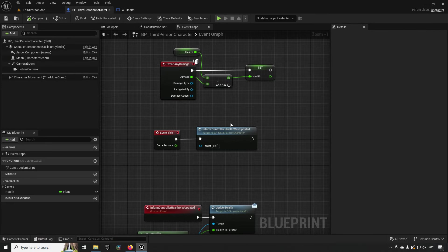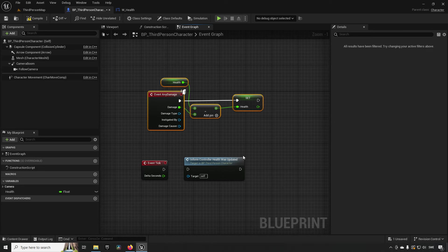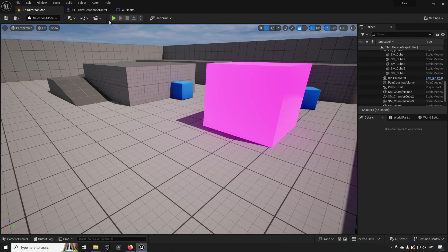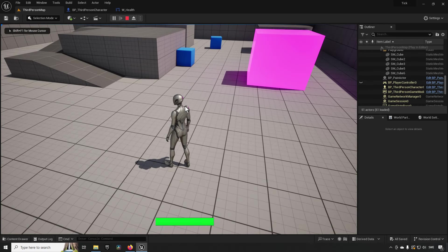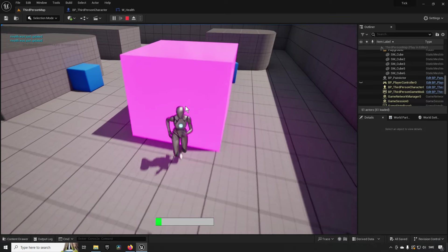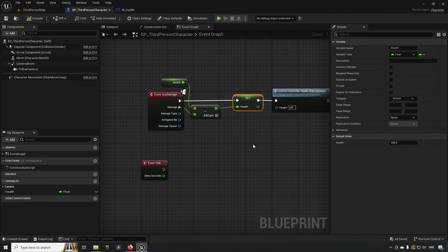Event-based programming is a better approach for information that updates irregularly and infrequently. Instead of calling the UI update on tick, we disconnect the tick and move the update logic to the point where damage is actually taken. Now, bringing up the UI, nothing happens until we run into the box — at which point the UI updates only when health actually changes.